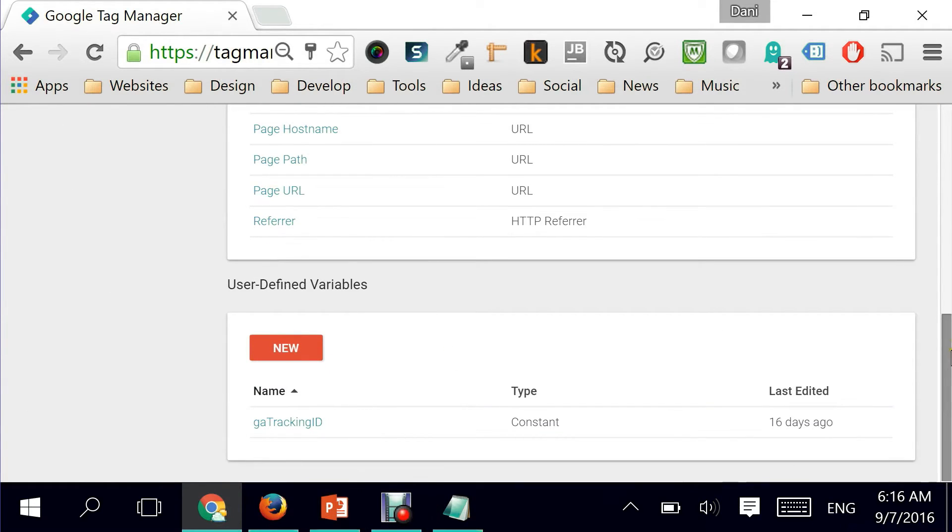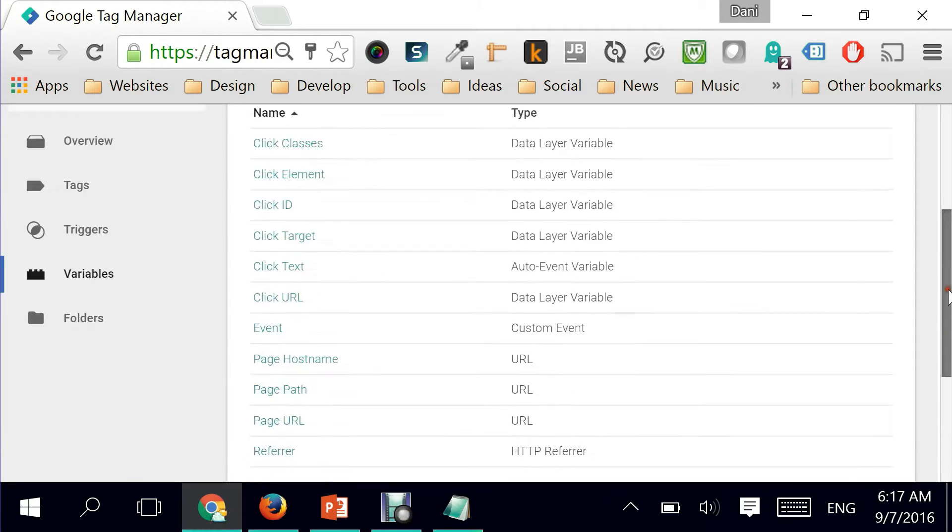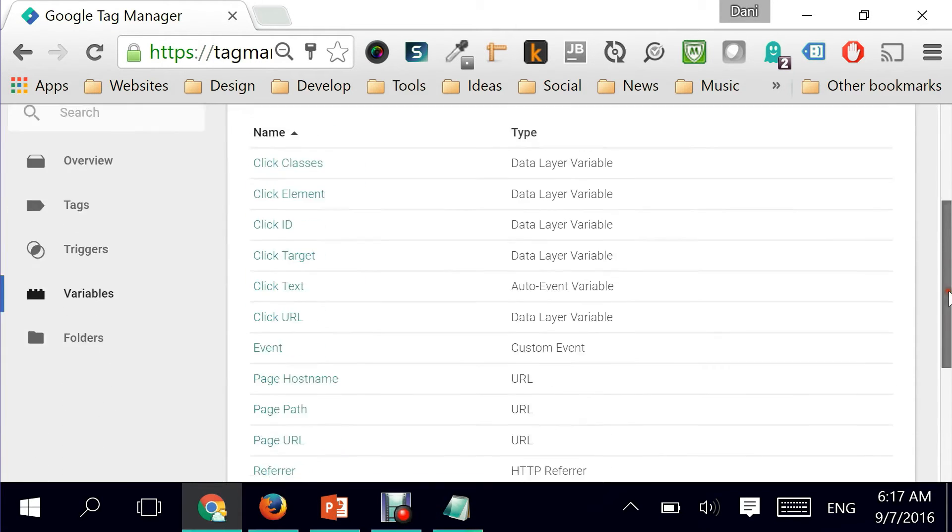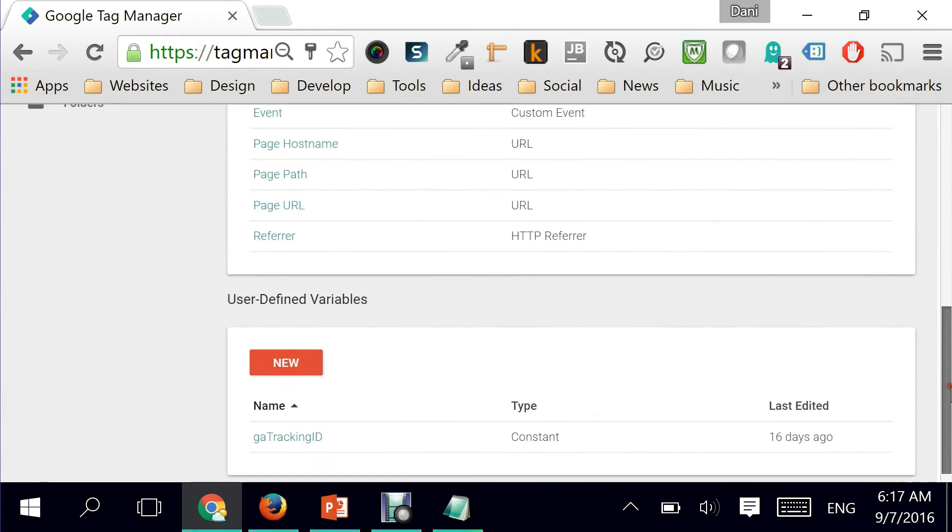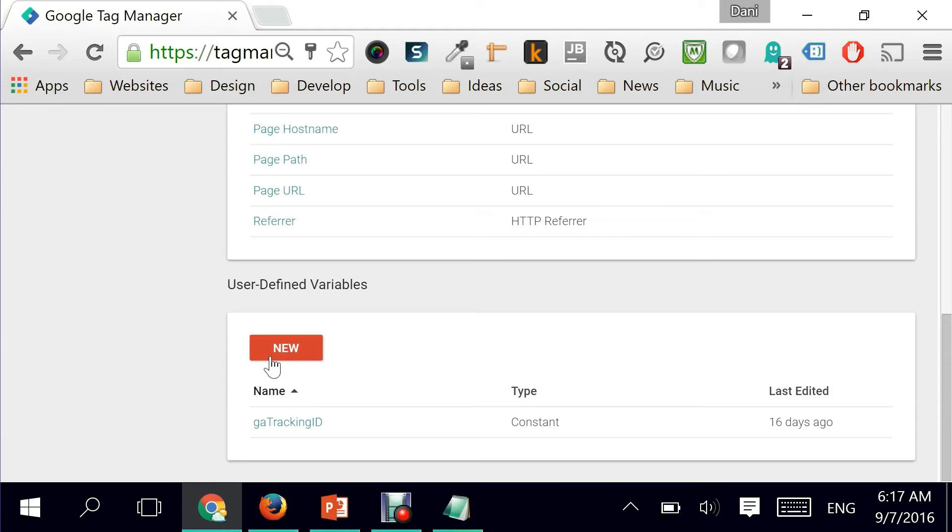Before I start creating the tag which will fire as a remarketing tag on all of my pages, I'm going to be a little bit smart by creating a variable. I've talked about this before in a previous video - if you want to know which video I'll put a link to it on this slide. Basically, we are going to create a user-defined variable that helps you a lot when you are going to reuse that same number or that same conversion ID on multiple tags.